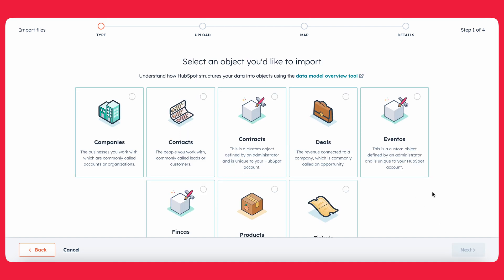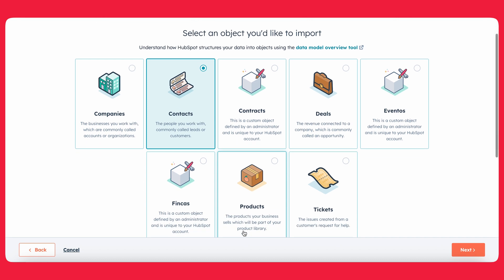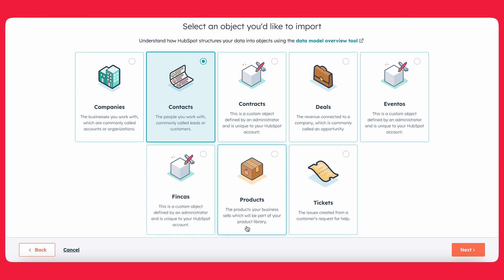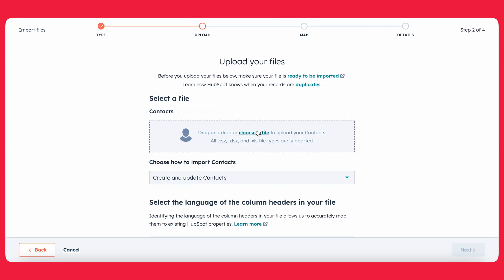From there, HubSpot wants to clarify what object are we importing. In our case, we're just doing contacts. But as you can see, here's some other examples of the types of objects you can import, along with if you've made any custom objects. But today, we're just going to be doing contacts.